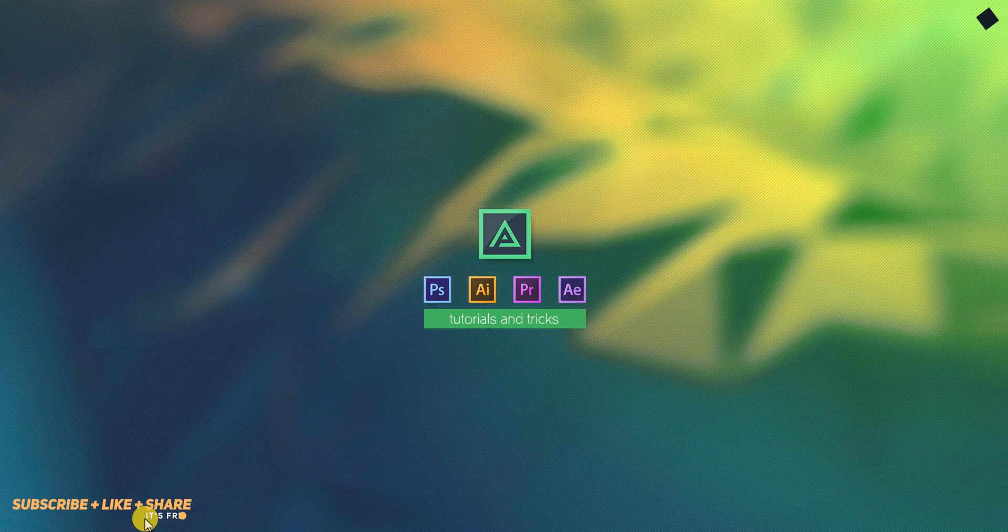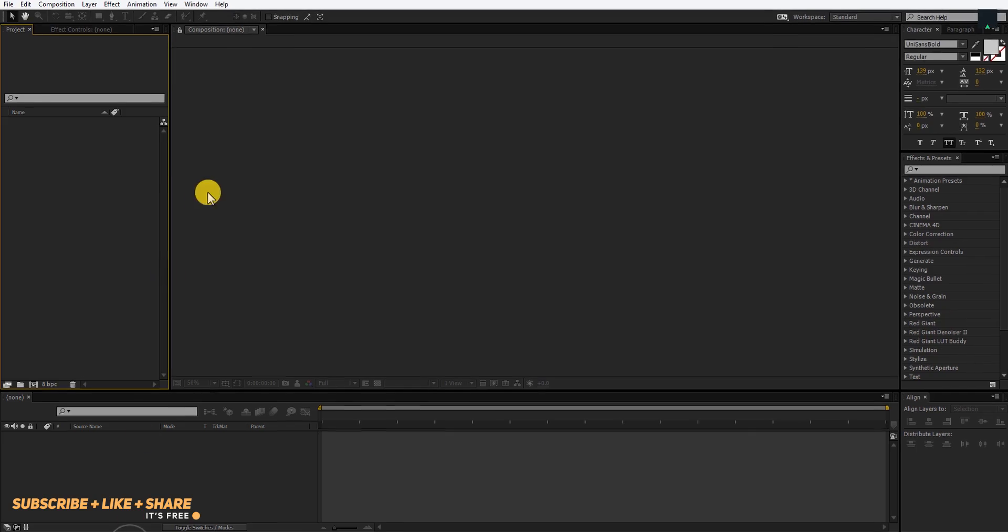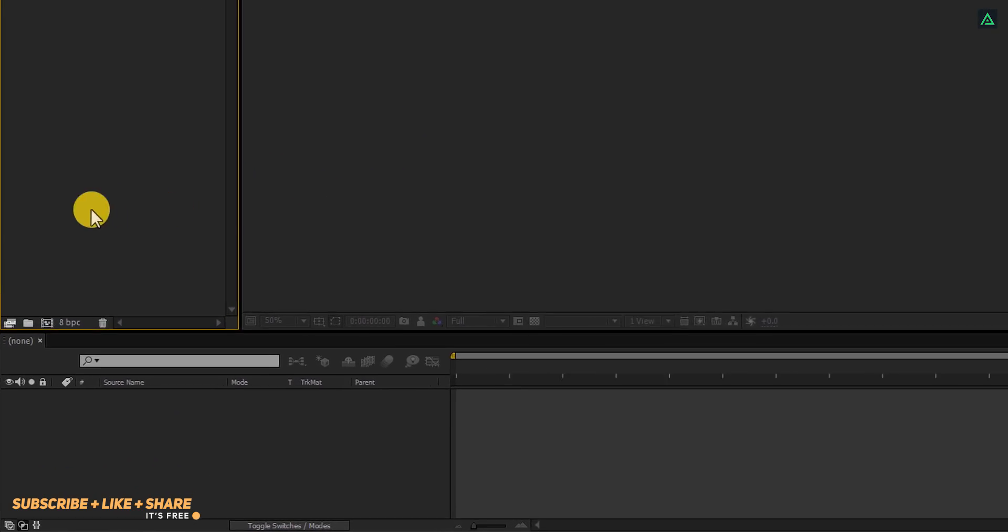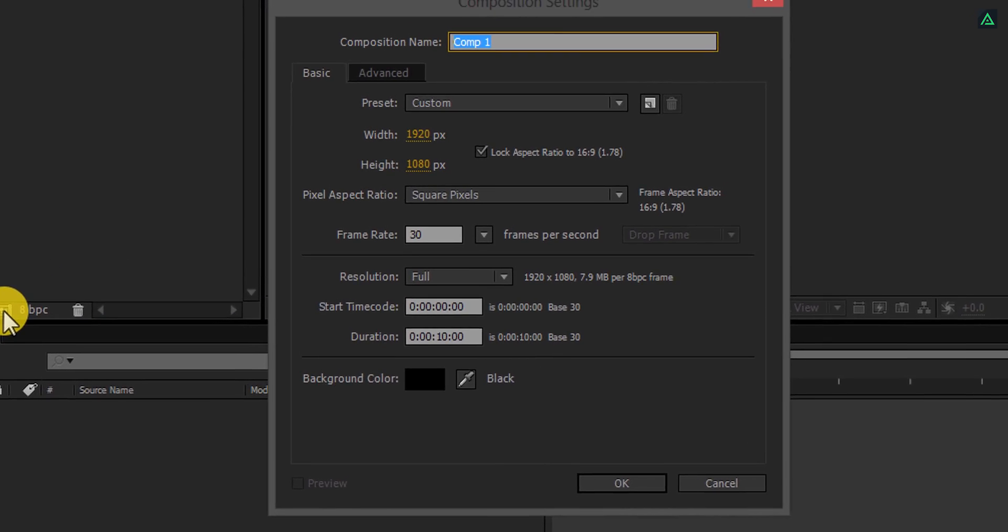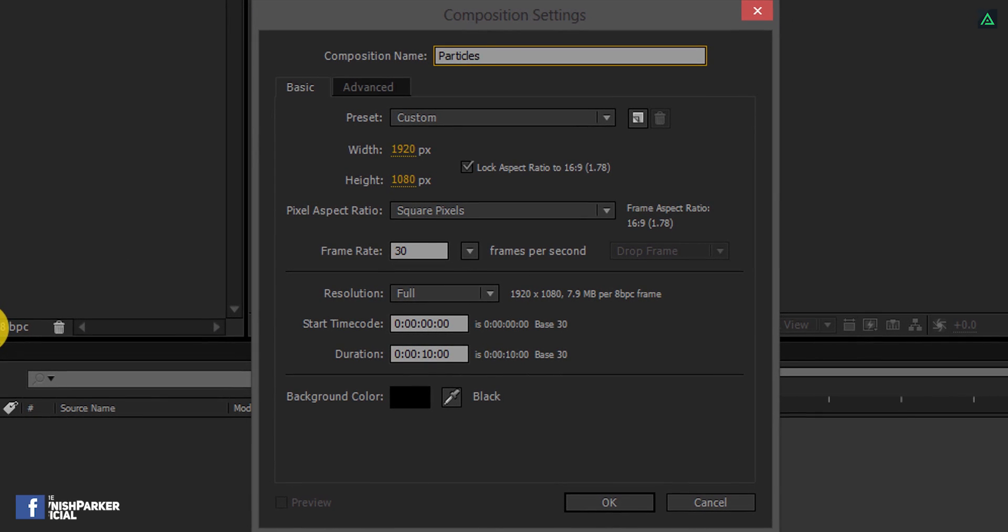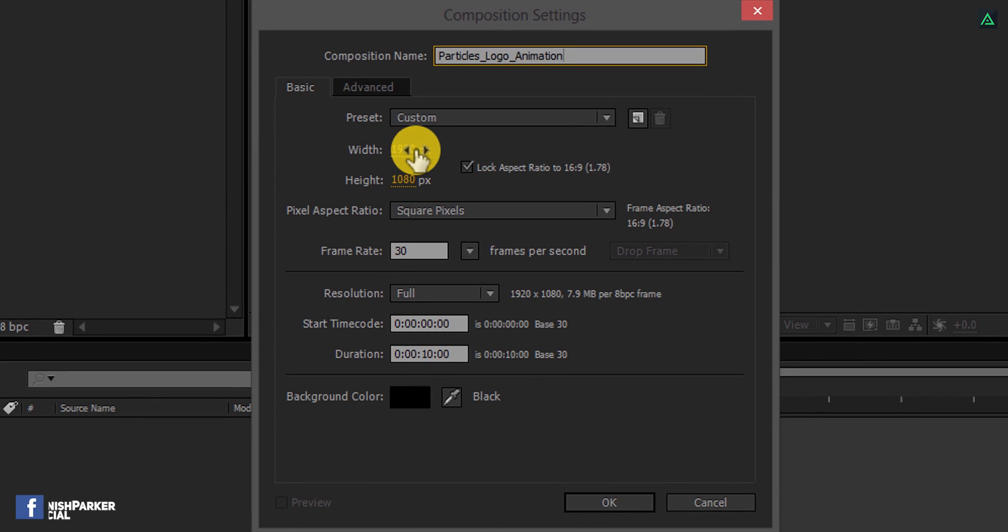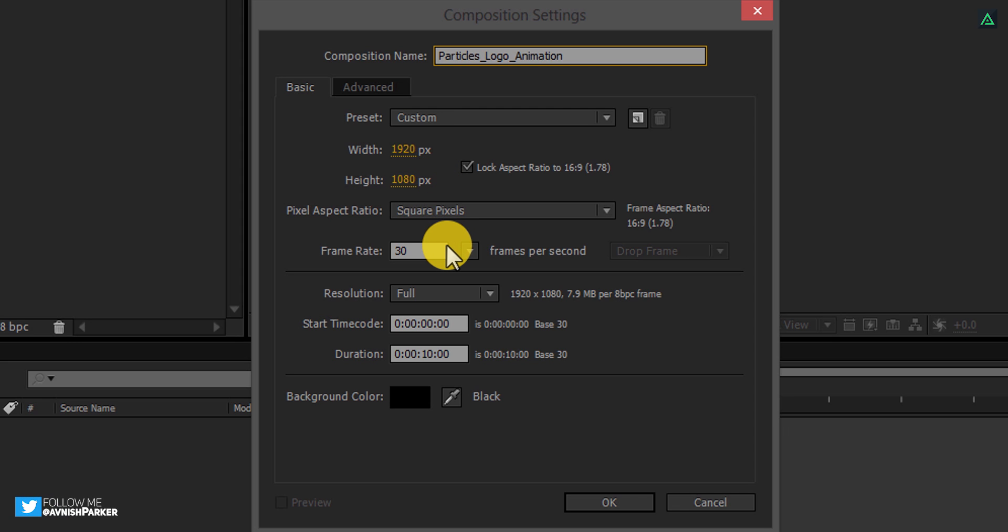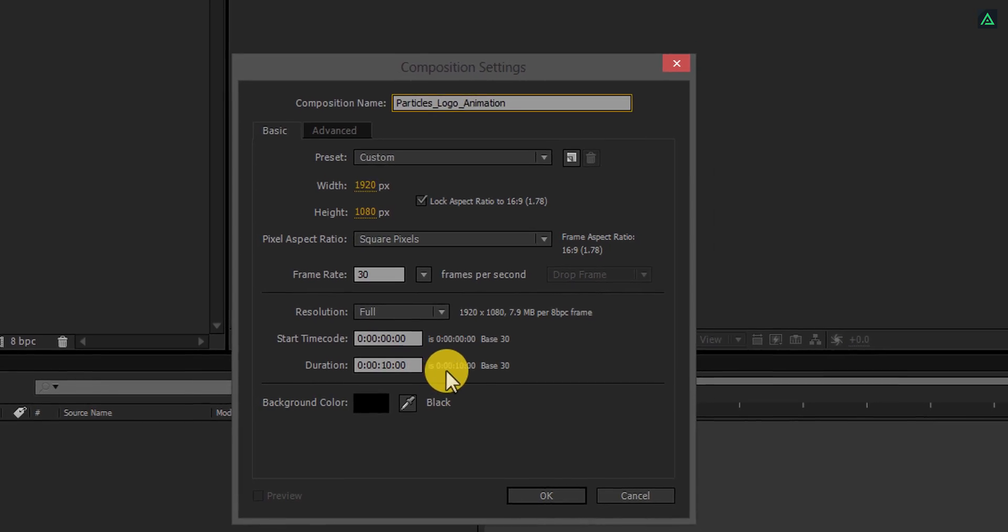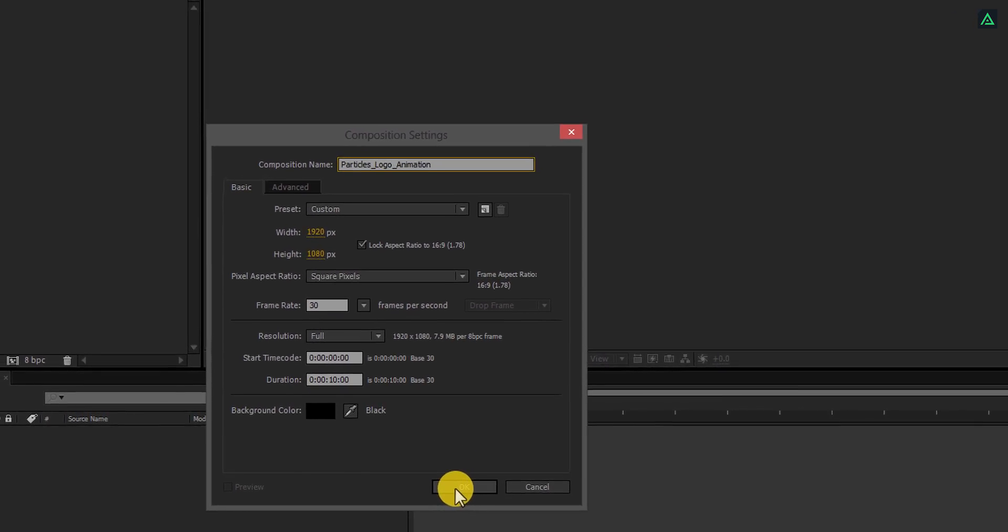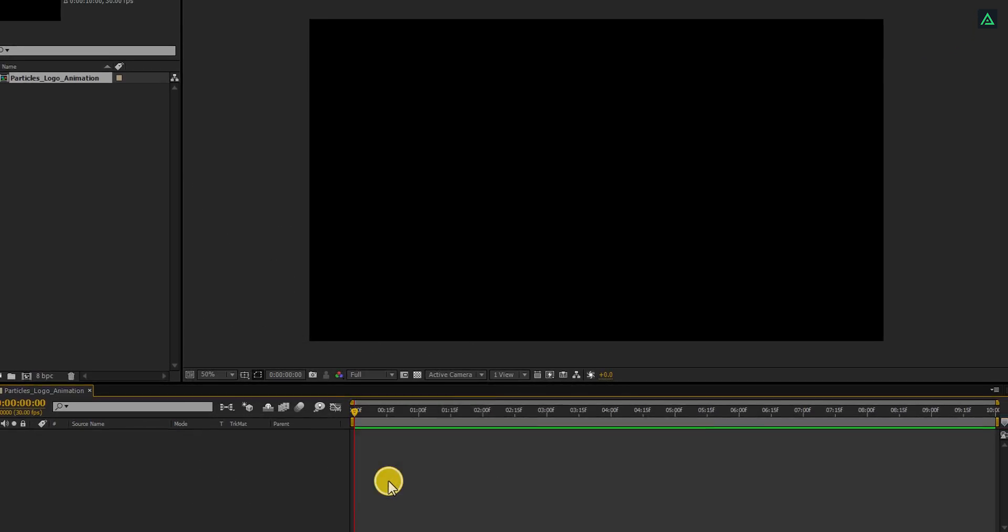So let's get started. Open After Effects and create a new composition. Let's call it Particles Logo Animation. As always, I am using the 1920x1080 resolution at 30 frames per seconds. You are free to choose your own settings.